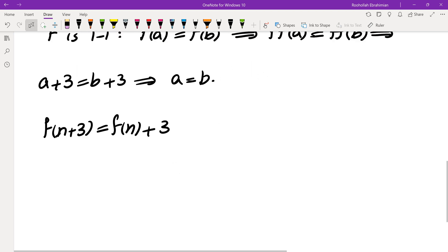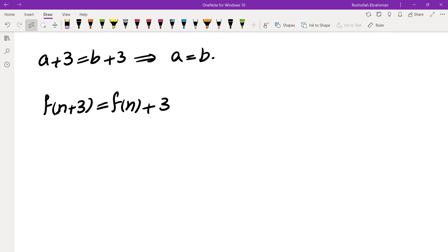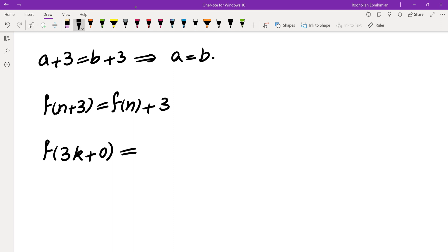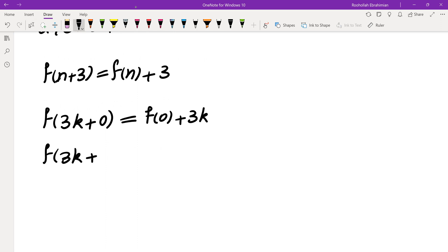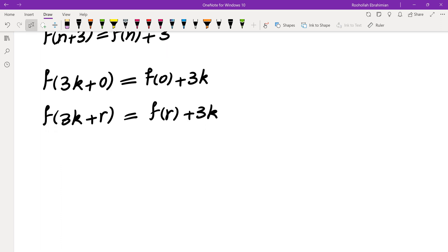So adding 3 to n increases f by 3, which means I can evaluate f based on the remainder when dividing by 3. So f of 3k plus 0 equals f of 0 plus 3k, and in general f of 3k plus any remainder r equals f of r plus 3k. I was hoping to get a contradiction from here and then extend the same idea to 1987.